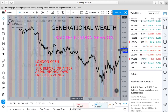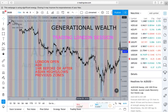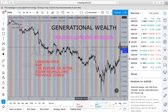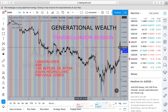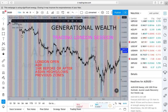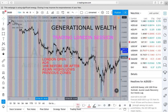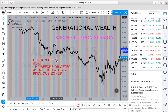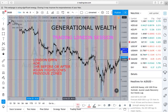I also have an indicator in the background of my chart with three shades of color representing Asian session, London session, and New York session. I also like to place a vertical tool on my chart at the very opening of London session, simply because indicators tend to lag. So I place my vertical tool on the chart to help identify the very opening of London session.